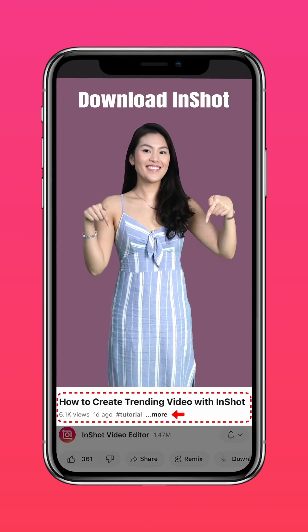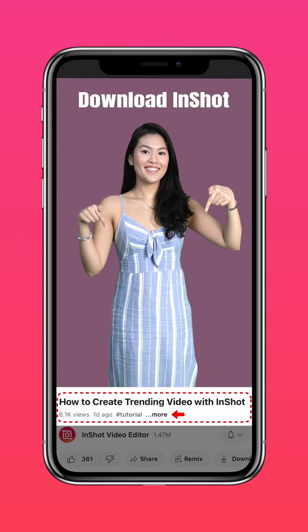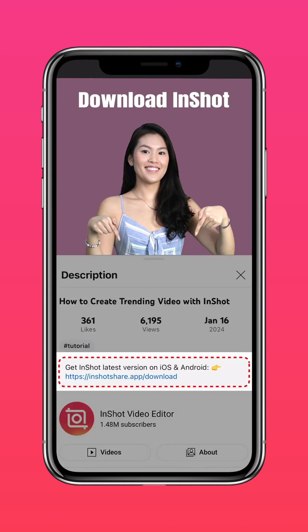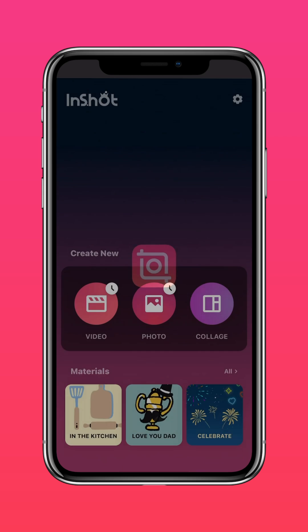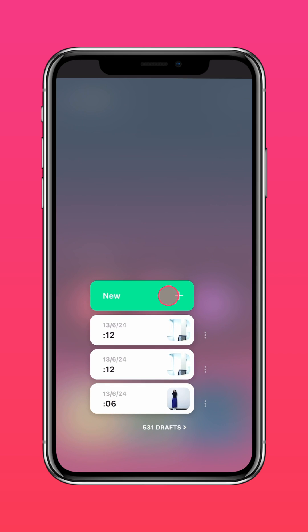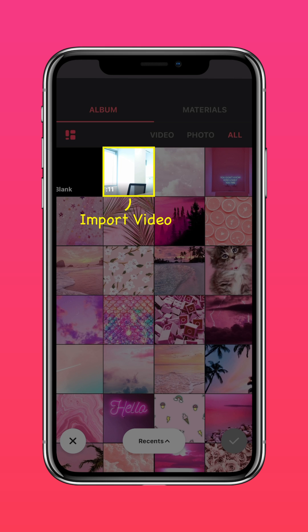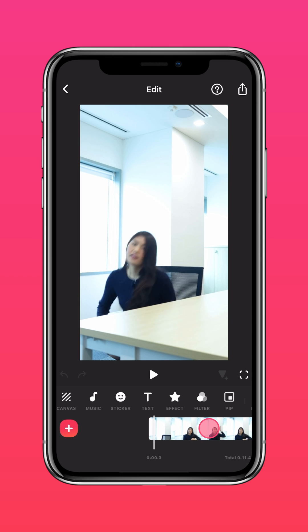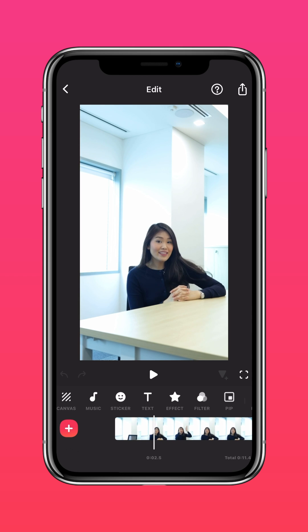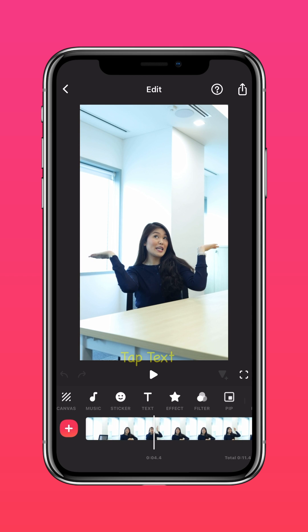Download the latest version of InShot via the link in our description. Import your video on InShot. Scroll to where your hands open up and tap Text.